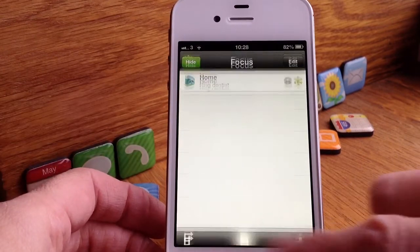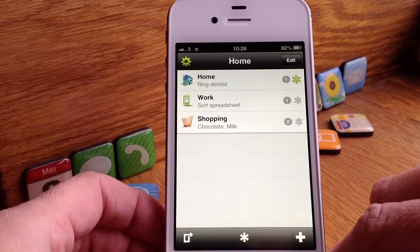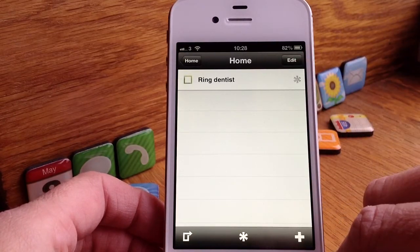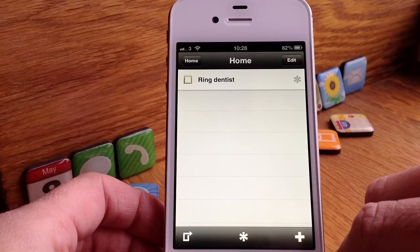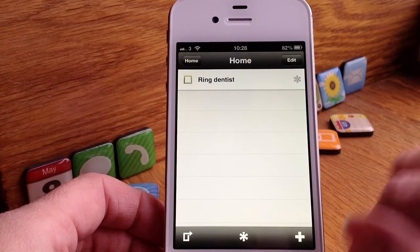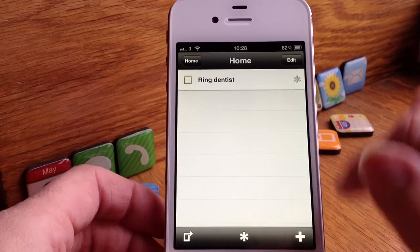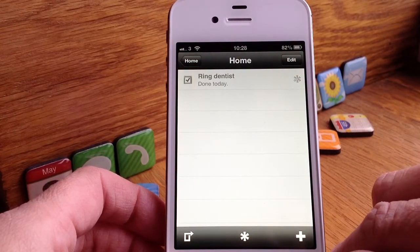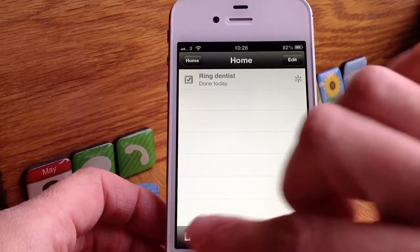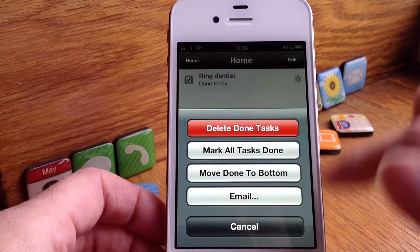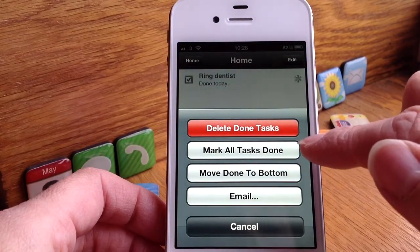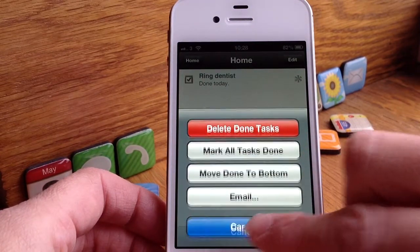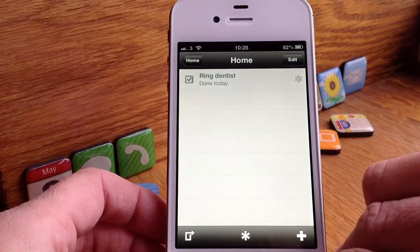To go back you just press the home button. Now when you go into a list — so we're going to this one — these are the things that are in my folder. When you've done a task you just tap that square and it'll class it as done. If you want to, you can delete any done tasks, mark all tasks as done, move them to the bottom, or email them.